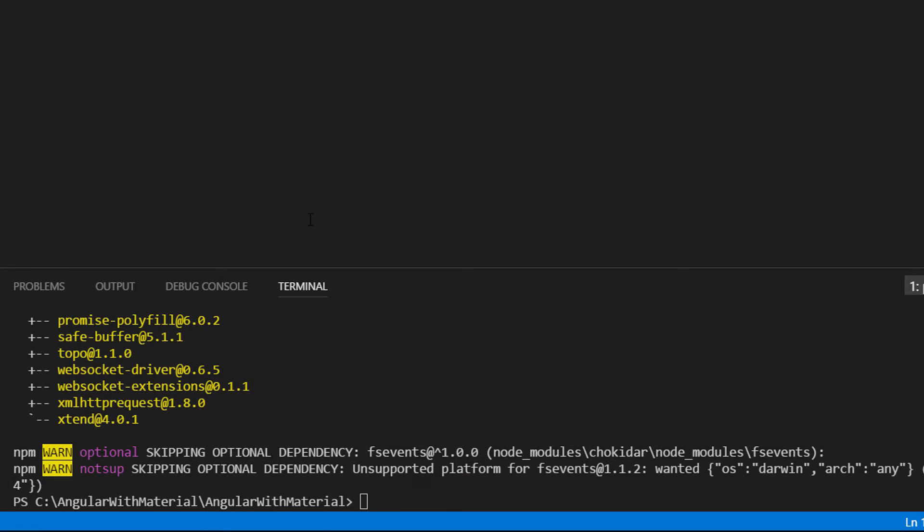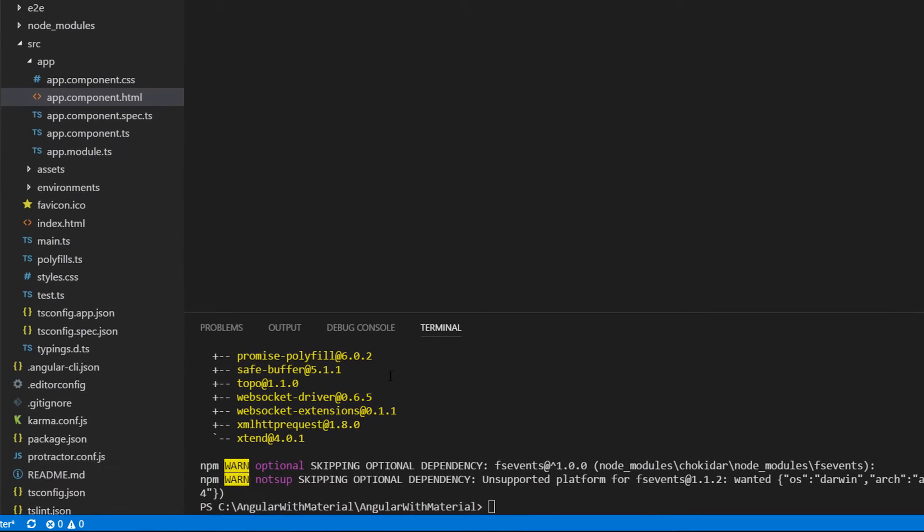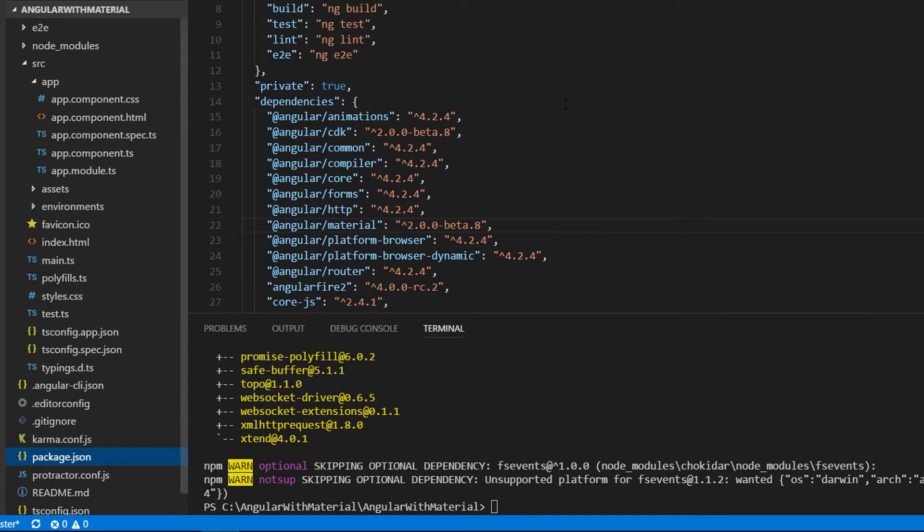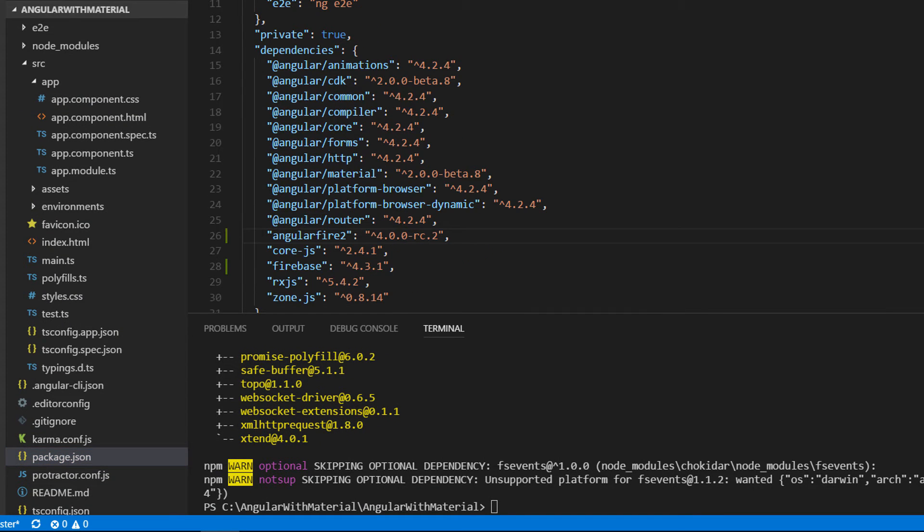So the packages were installed. To make sure, go to package.json file and in here you are going to see the AngularFire2 and the Firebase dependencies.